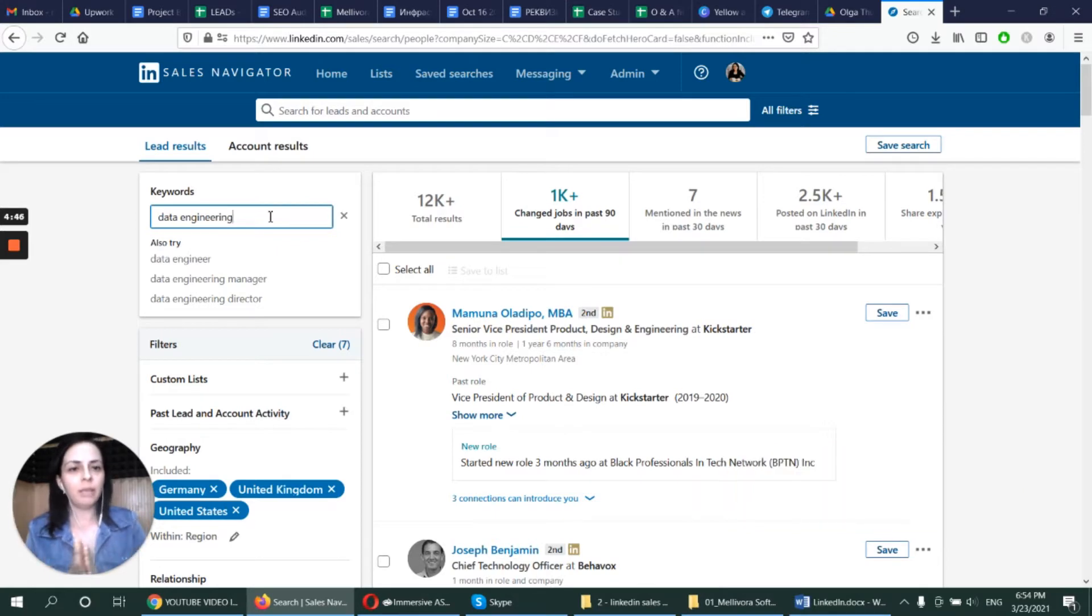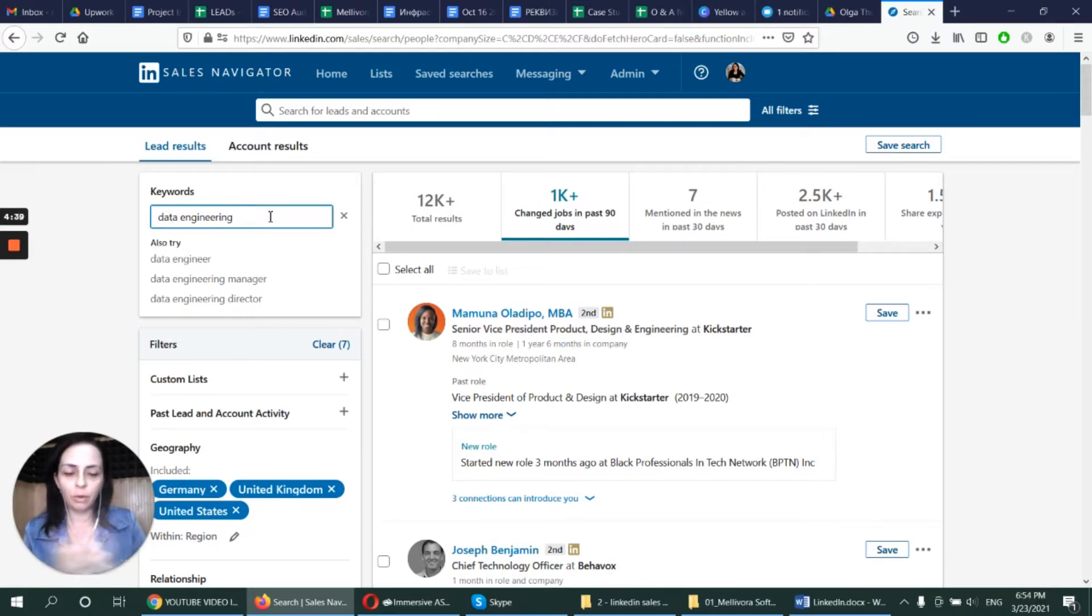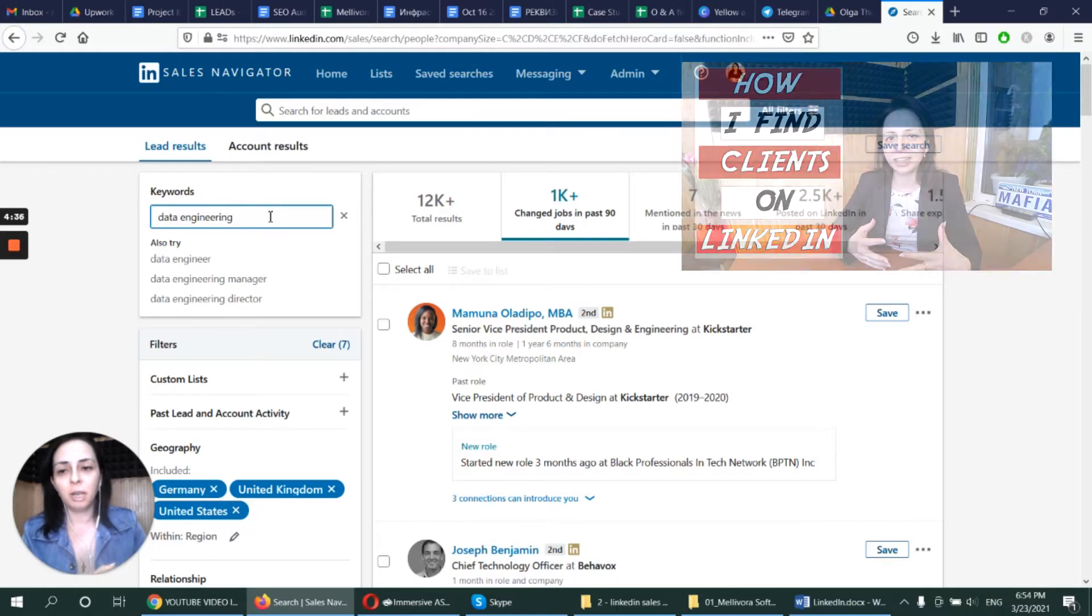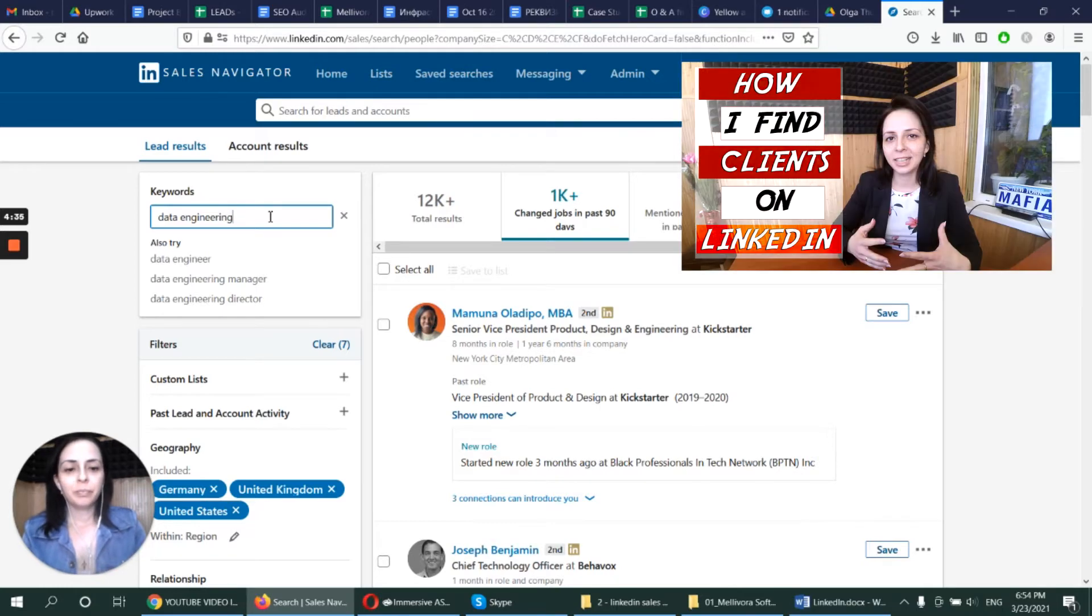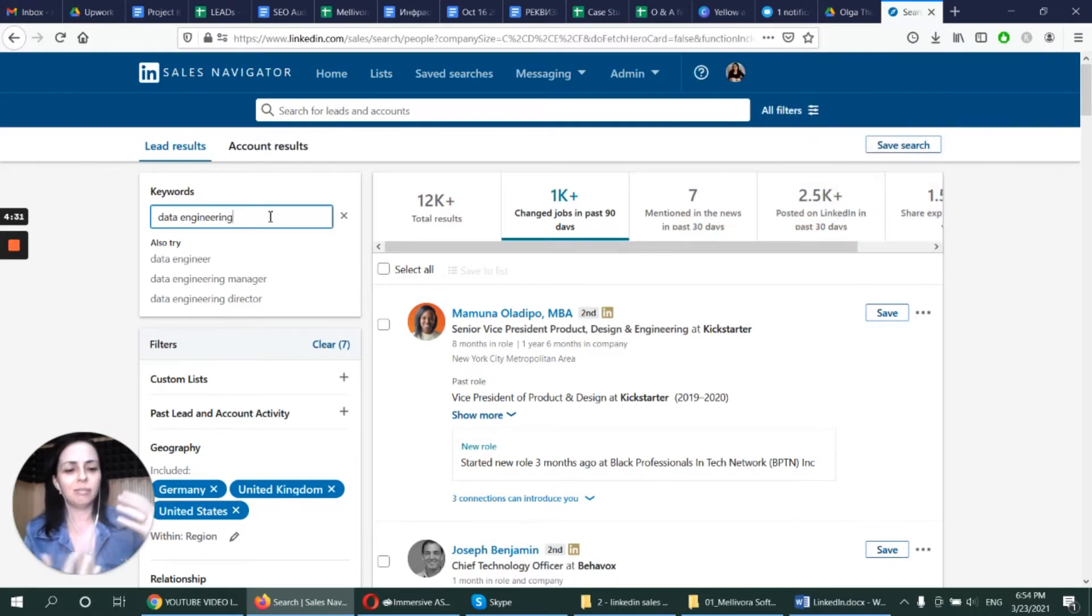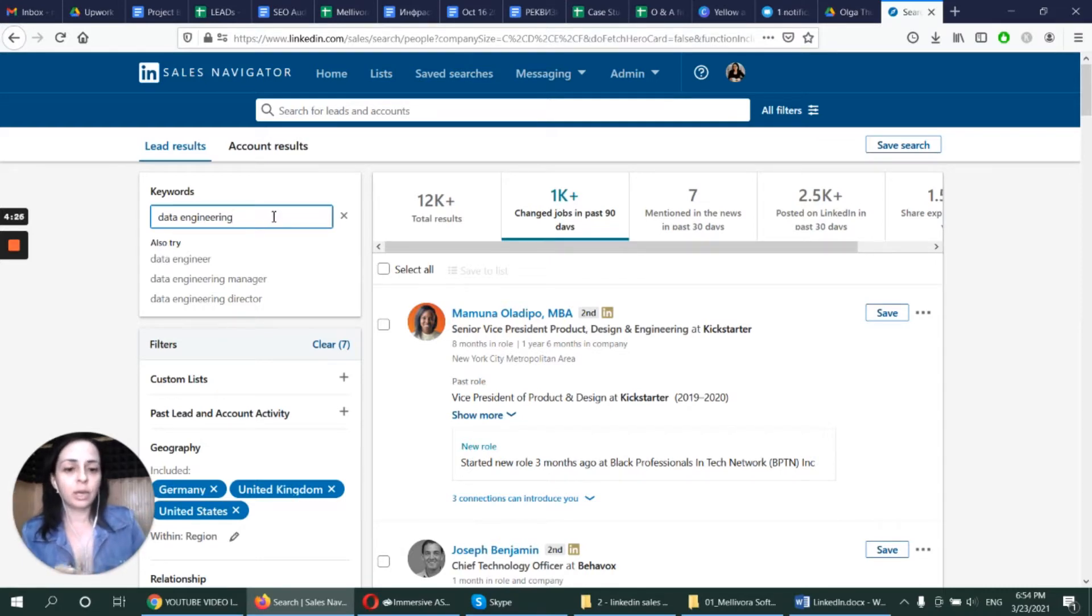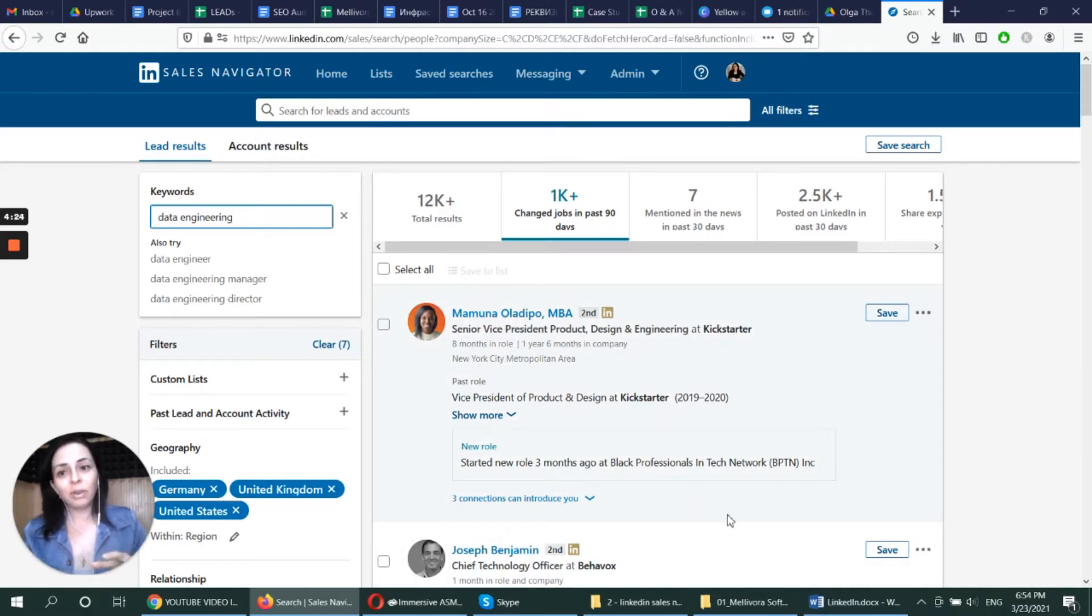So by the way, if you don't know how to use LinkedIn Sales Navigator to find leads for your business, make sure to check out the video I have done previously. Check it out on my channel where I show exactly step-by-step, very detailed video on how to use LinkedIn Sales Navigator. And today I'll show you how I actually work, how I generate leads manually in LinkedIn Sales Navigator.